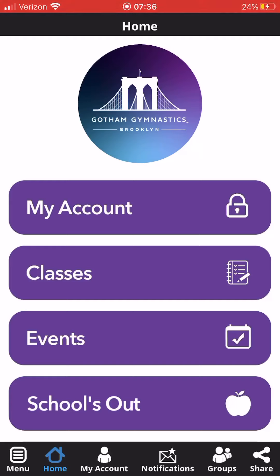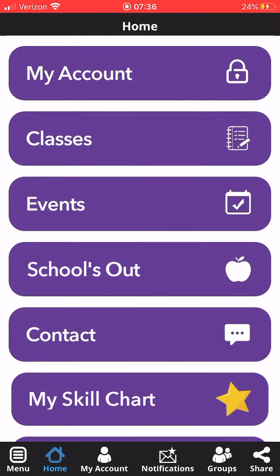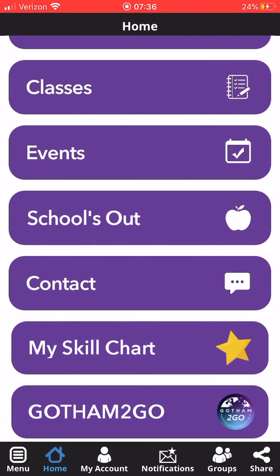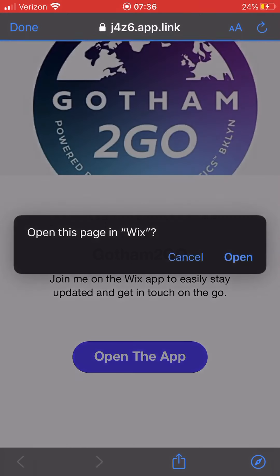Search Gotham Gymnastics in the app store and it'll be the only link there for you to download. Once you complete the download, scroll down all the way to the bottom and select Gotham To Go. It's going to prompt you to open Wix, so you'll need to download the Wix app and then create an account.